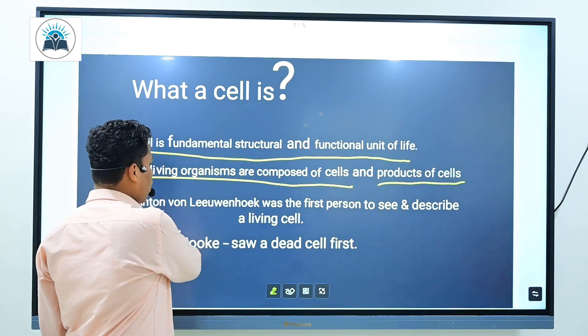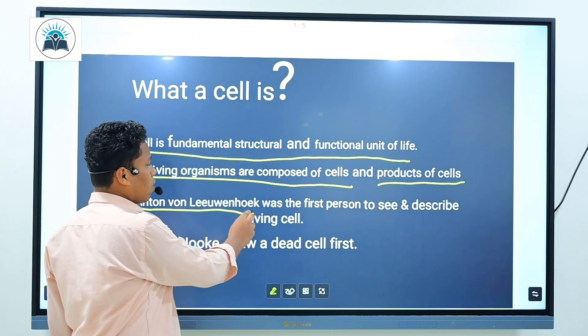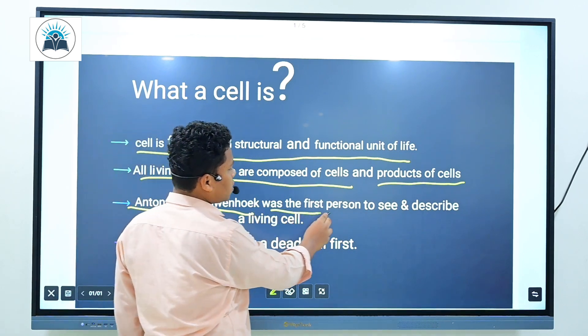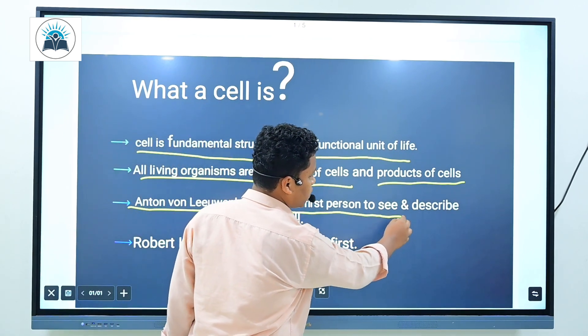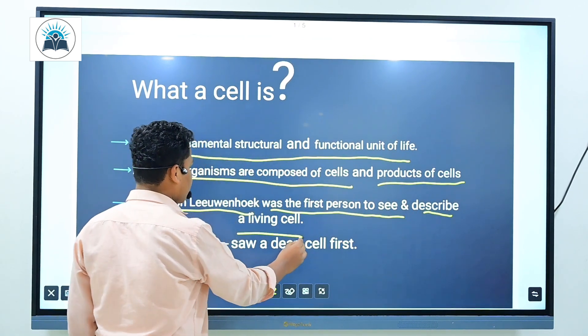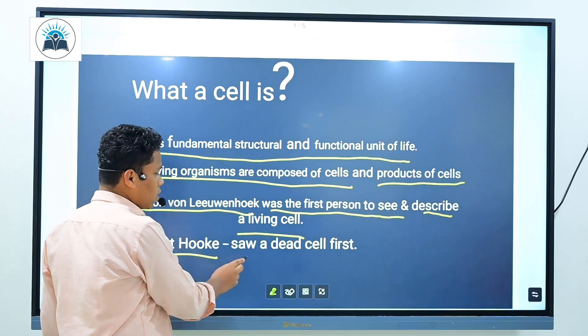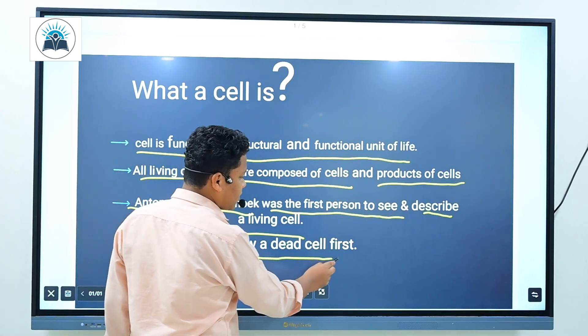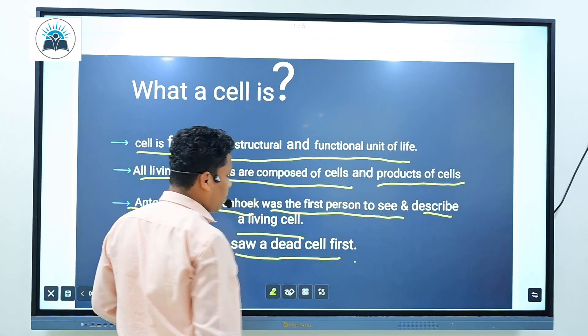Anton von Leeuwenhoek was the first person to see and describe a living cell. Robert Hooke saw a dead cell first.